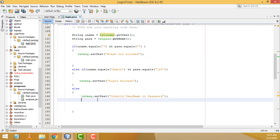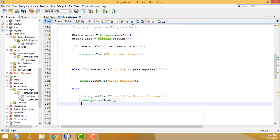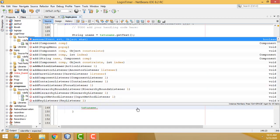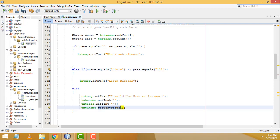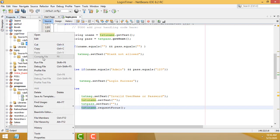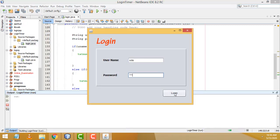Now let's also clear the text fields on incorrect login. Use setText("") on txtUname and txtPass to clear them, and then call txtUname.requestFocus() so the cursor goes back to the username field. Run and test — when credentials are wrong, the fields clear and focus returns to the username box.